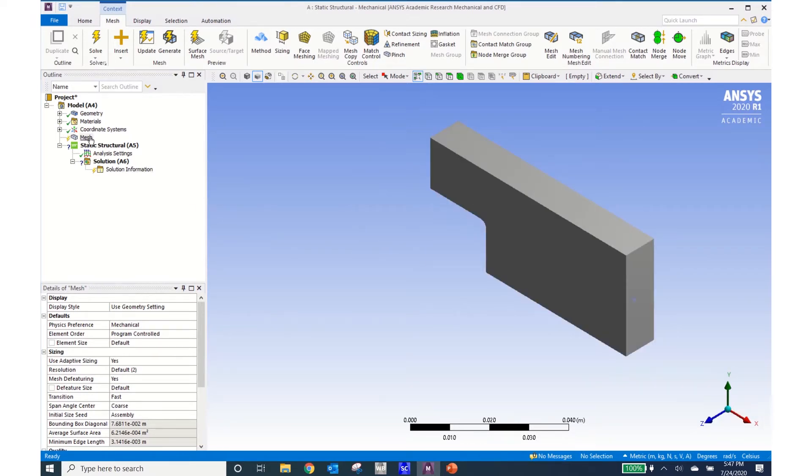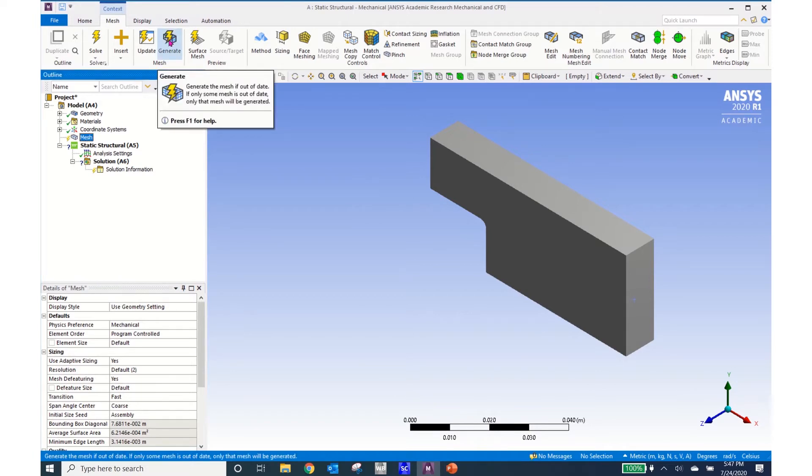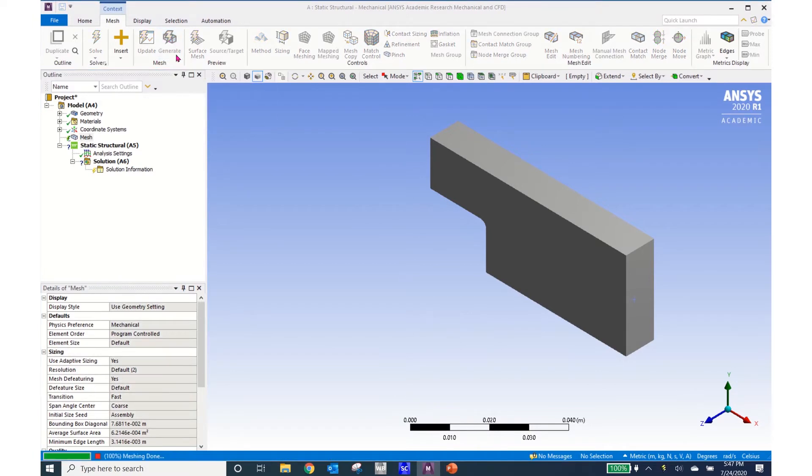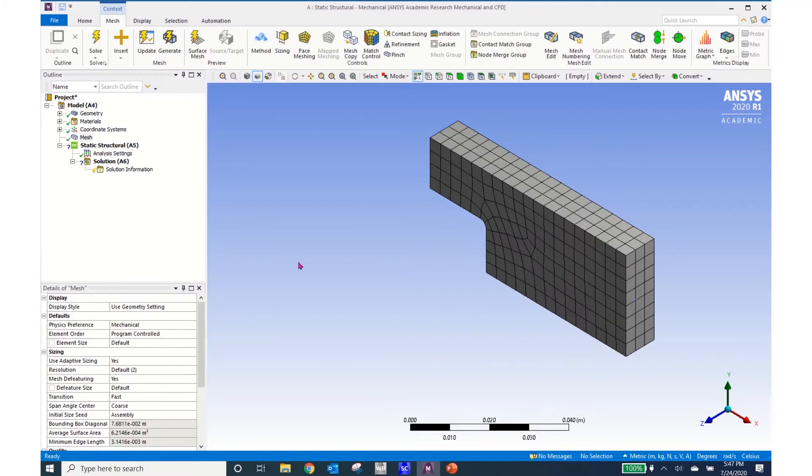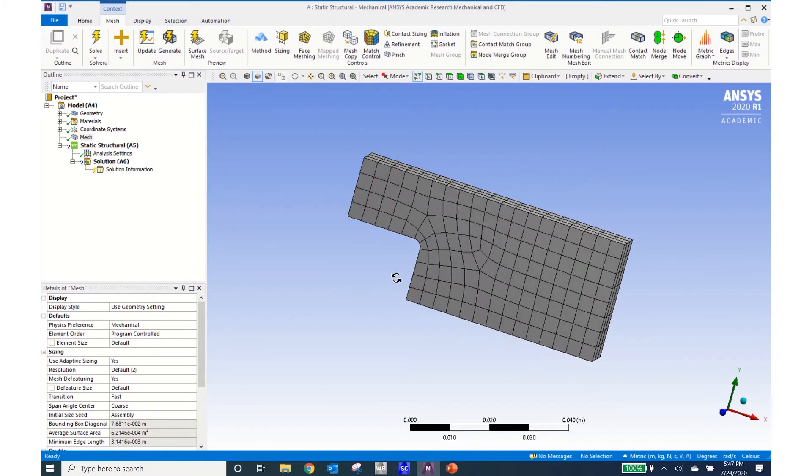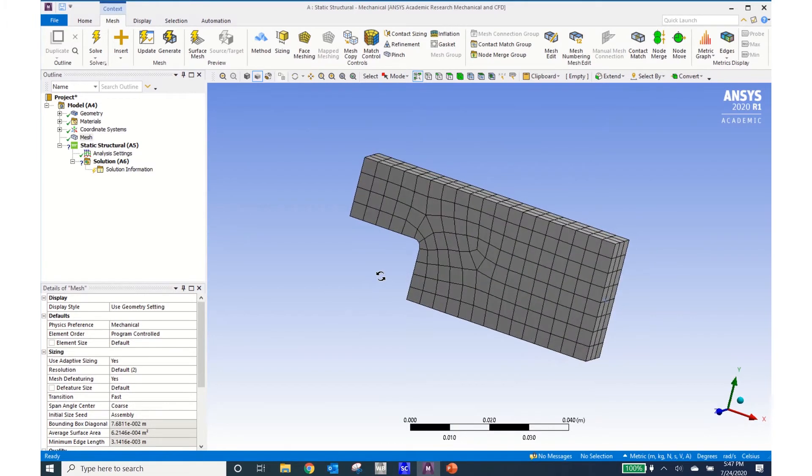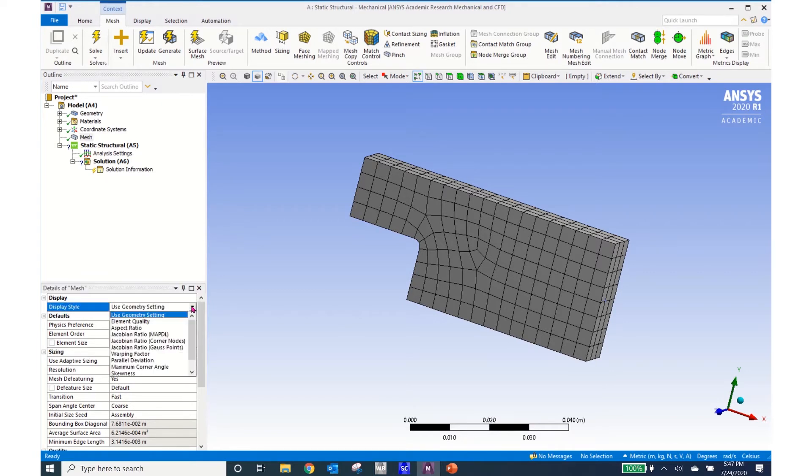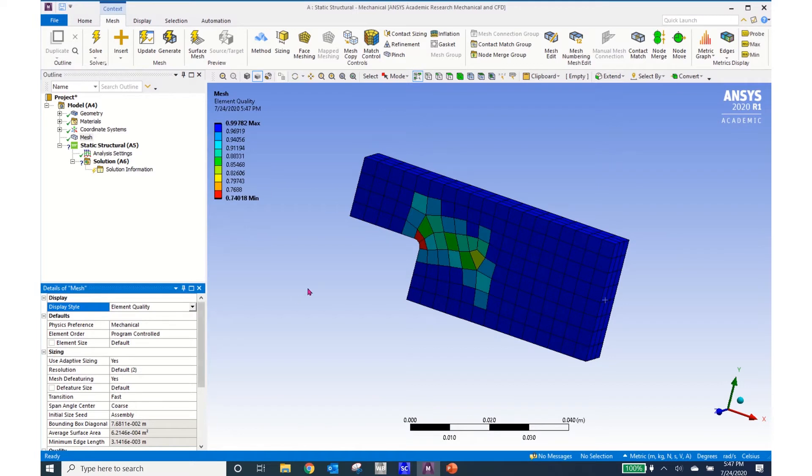To begin with I'll come and do a mesh and I'll just use the default mesh and I can see that mesh is pretty good. I can come over here to the details of the mesh and click on this use geometry setting and look at the element quality.